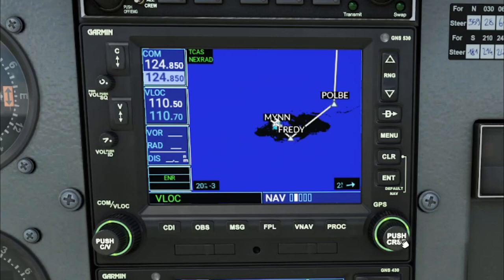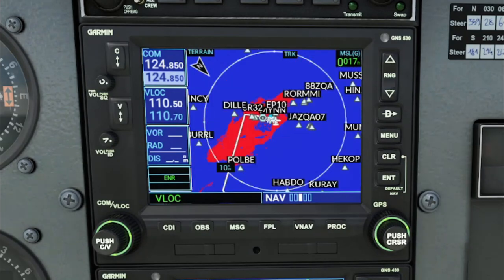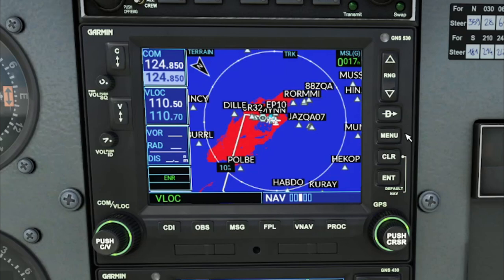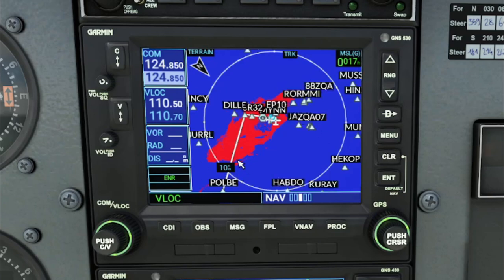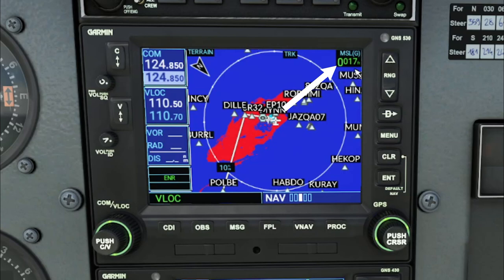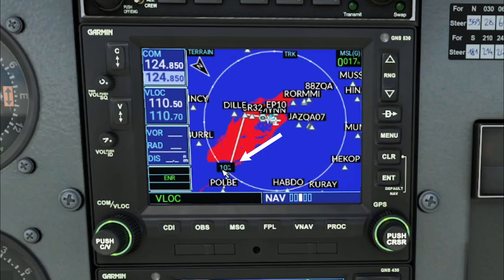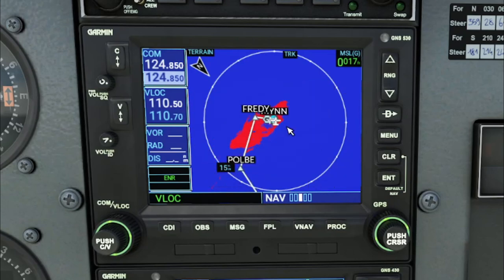That finishes up page two. Let's move on to page number three, which is the terrain map. One thing you'll notice different on this page is the map heading — we are no longer in north up mode, we are now in track up mode. Going to the menu, there's nothing we can really do to change that. You can still use clear to declutter waypoints, but you don't have different levels of declutter like on the other two pages. The enter button does nothing, direct-to is the direct-to button. In the upper right we have MSL for altitude, wind direction in the upper left — though it does not give wind speed — and zoom level is shown at the bottom.